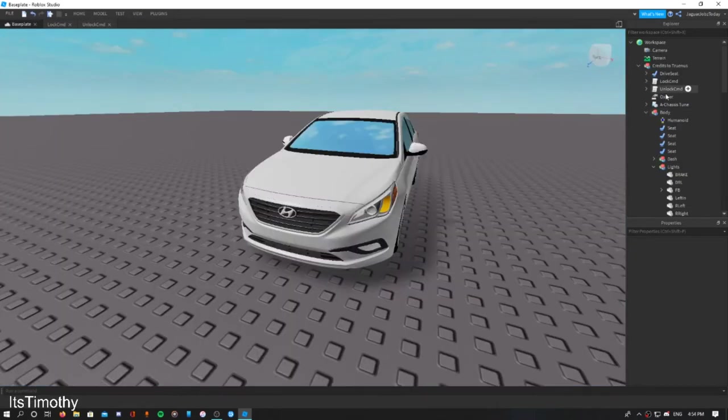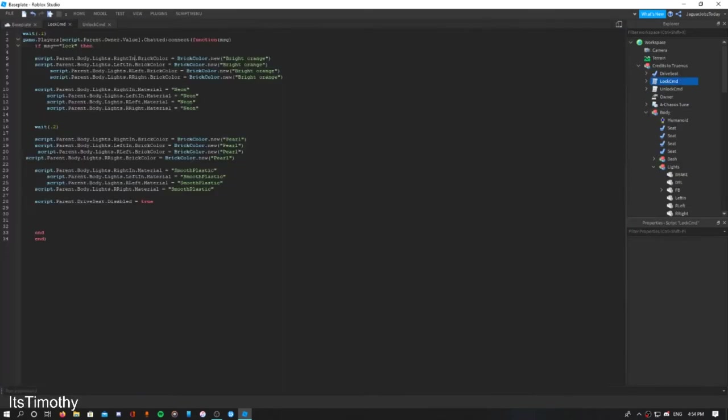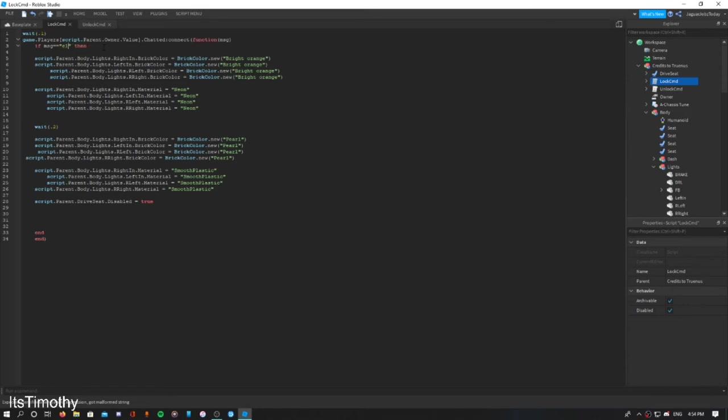So customizing your scripts, you can double click the script and let's do like 'elephant'. Make sure you type in the lock or unlock command, whichever command you want to customize here.